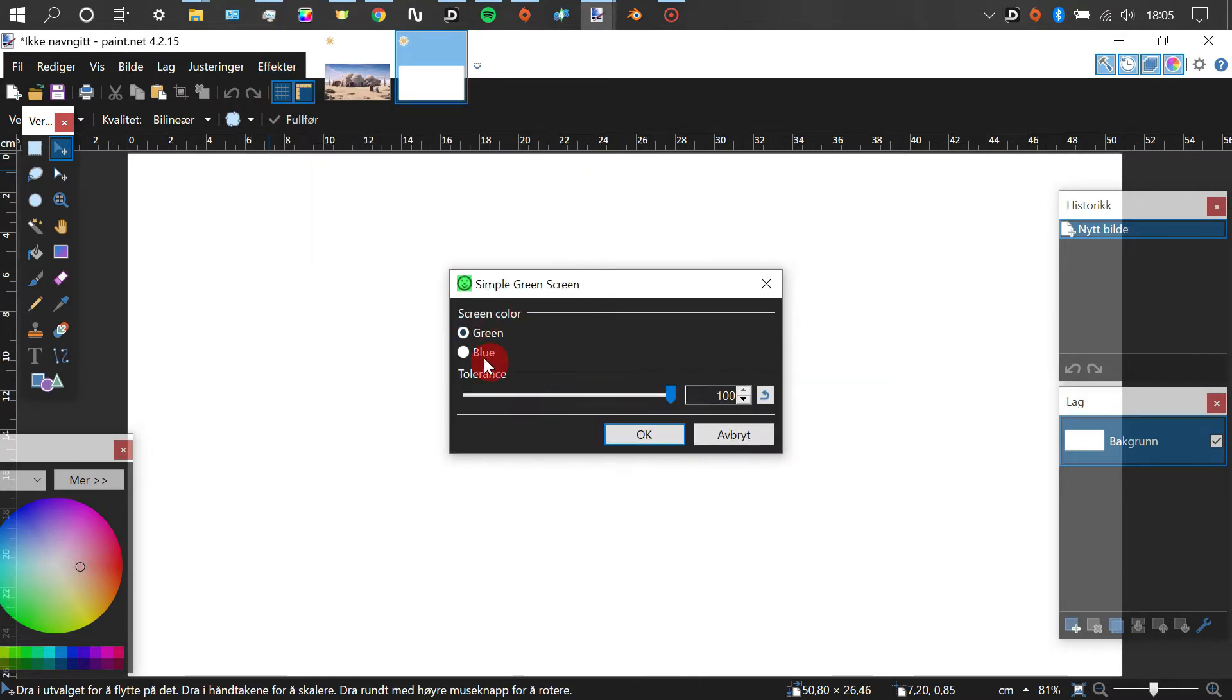I'll demonstrate properly later how to use these effects, but I'm just quickly doing it now, so it's not all so unfamiliar later.